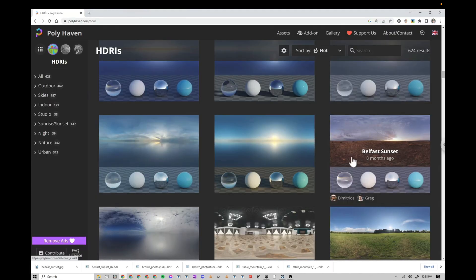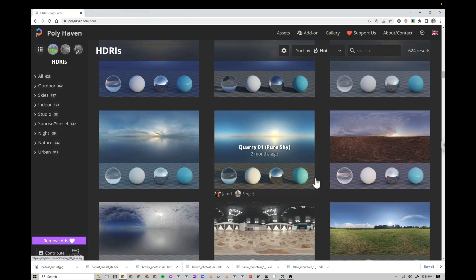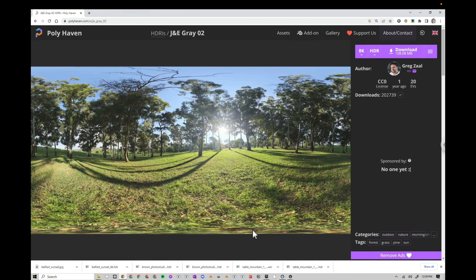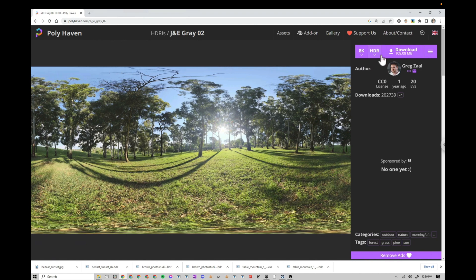So first, let's go to polyhaven.com slash HDRIs, and we'll download a few HDRIs. I'm going to download the Belfast Sunset and a few more. When you download an HDRI, make sure that you use the HDR mode. For whatever reason, Unreal does not work with EXRs, so choose your resolution, HDR, and then download.